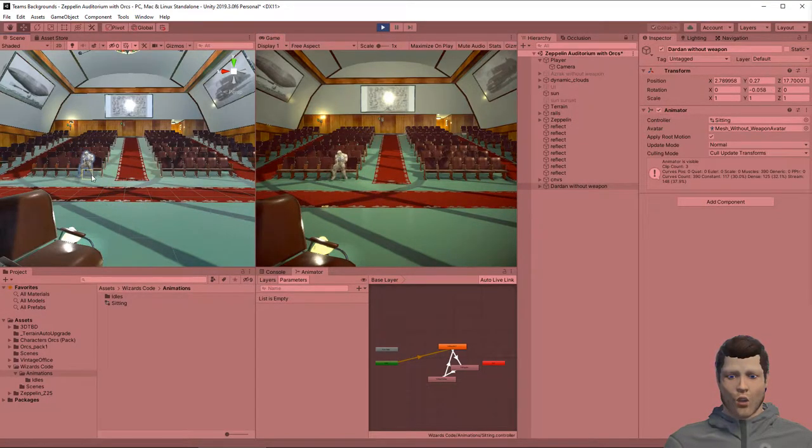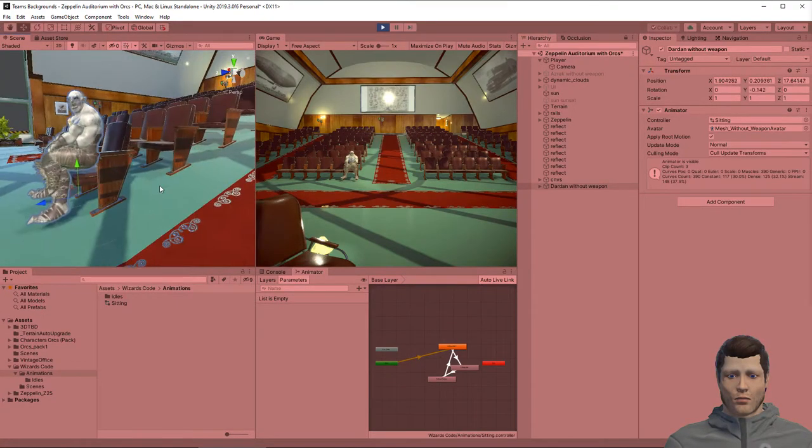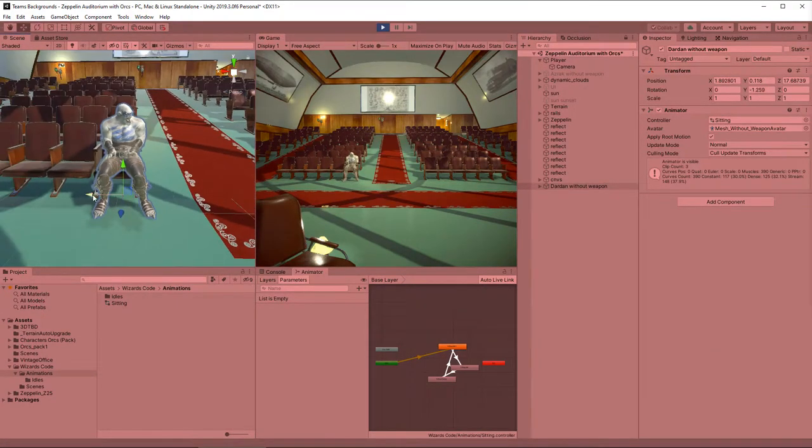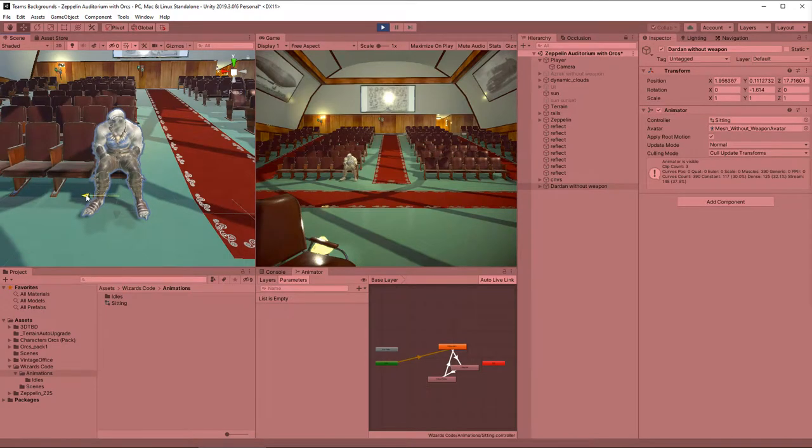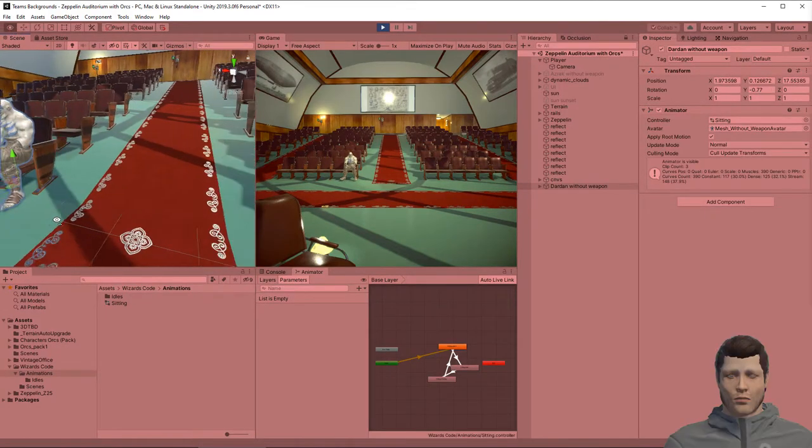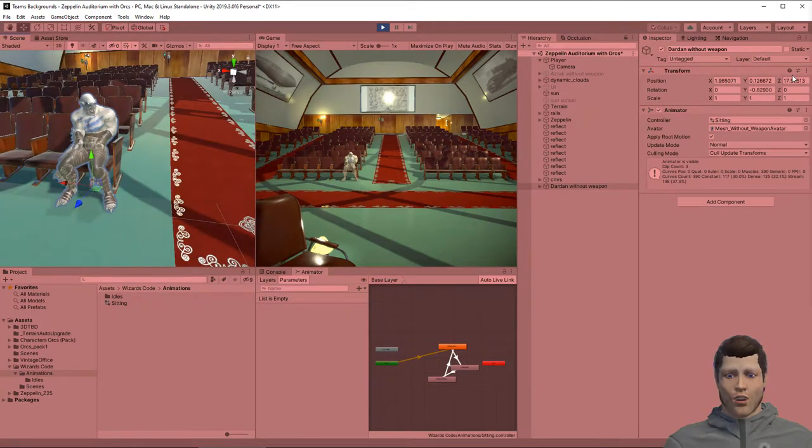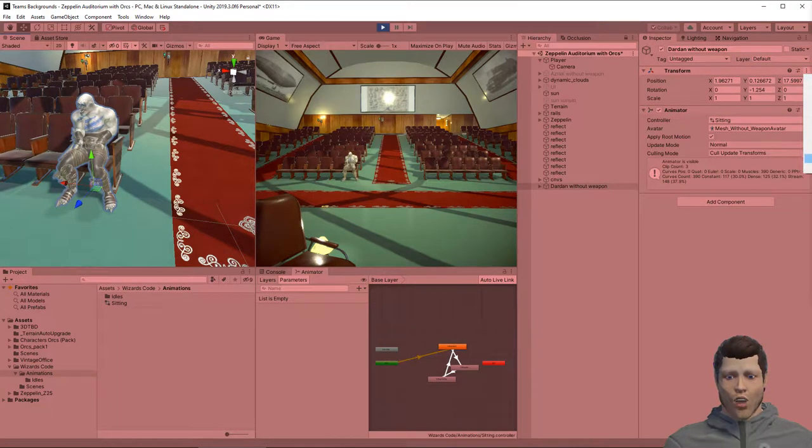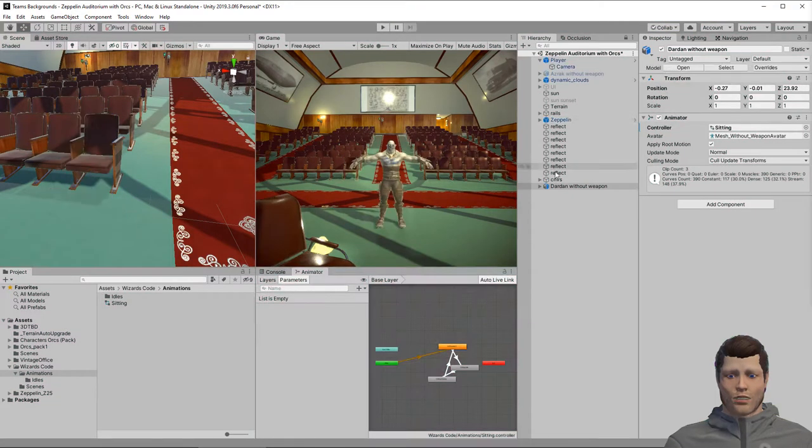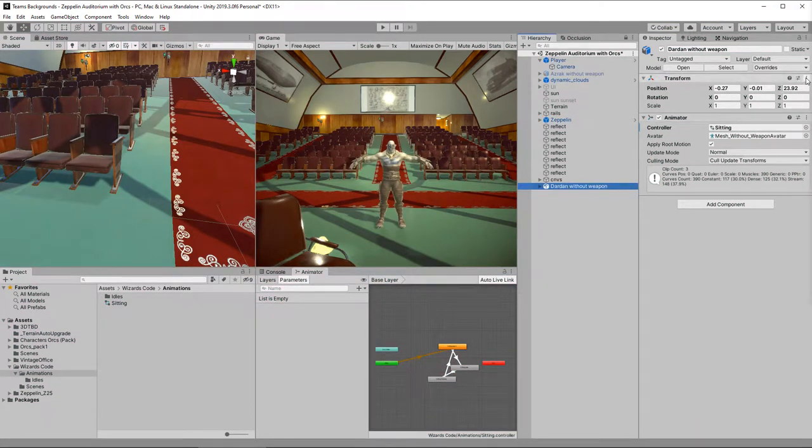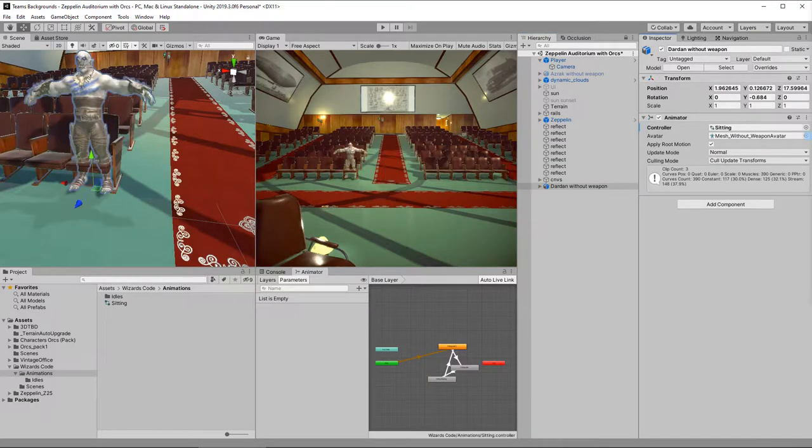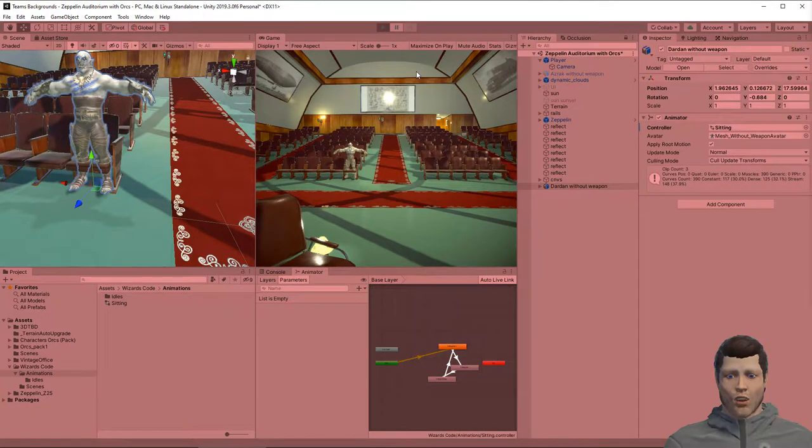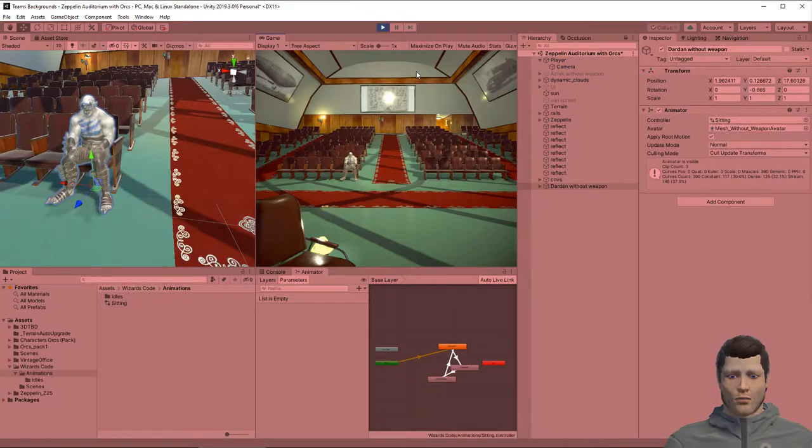While in play mode let's move him into a seat. Now that we have him in a good position we will copy the transform, come out of play mode and paste the transform values into the model so that he's in the right position. Let's hit play again and check he looks right.